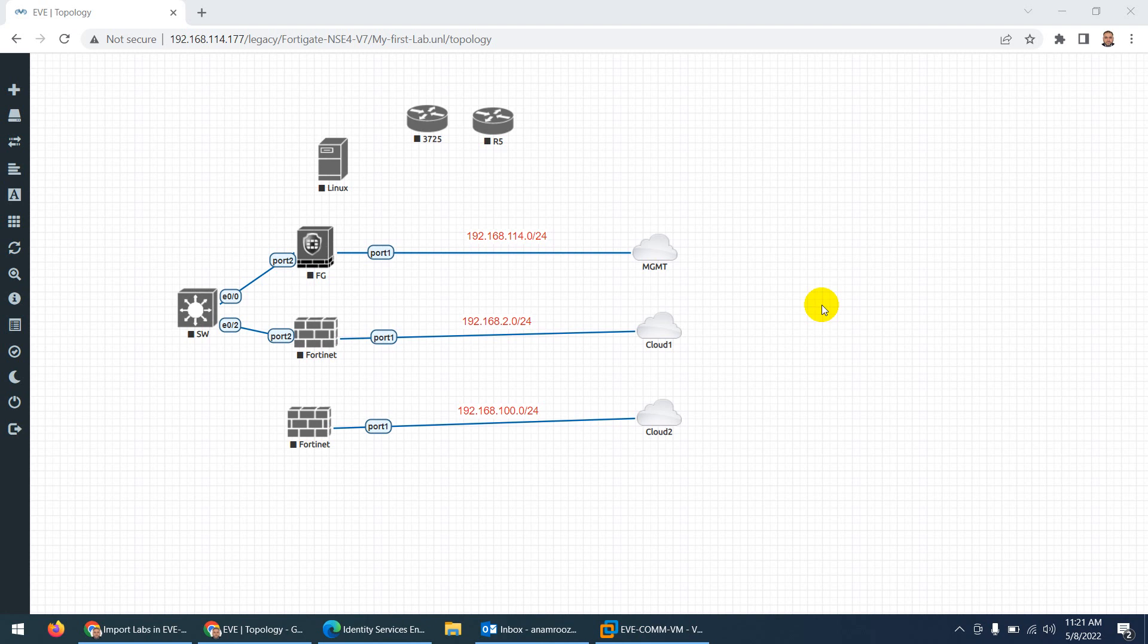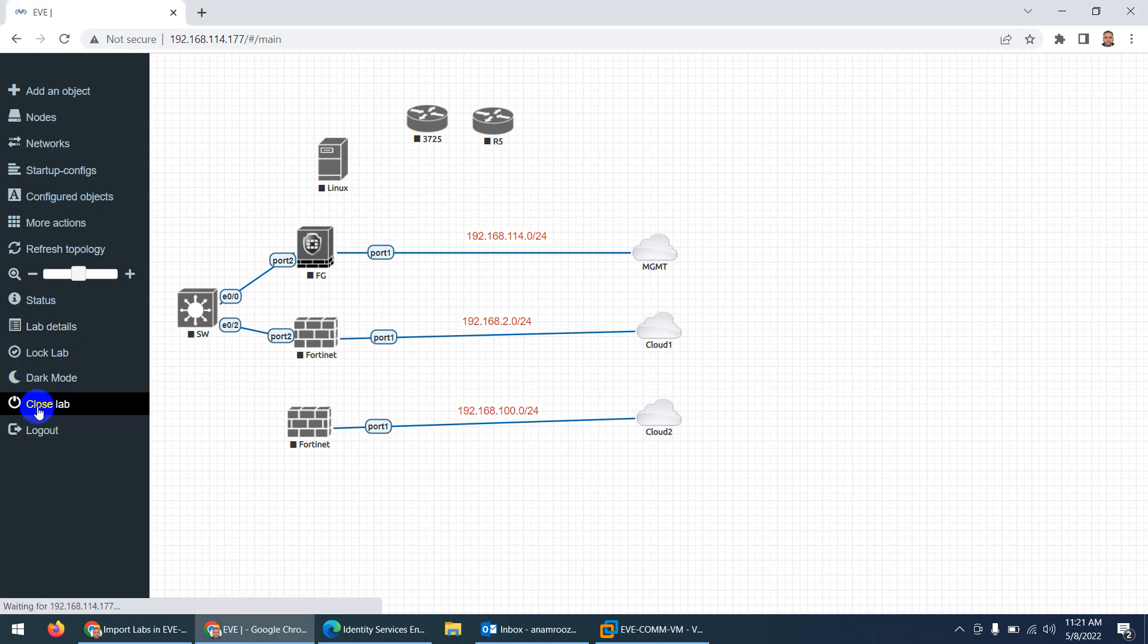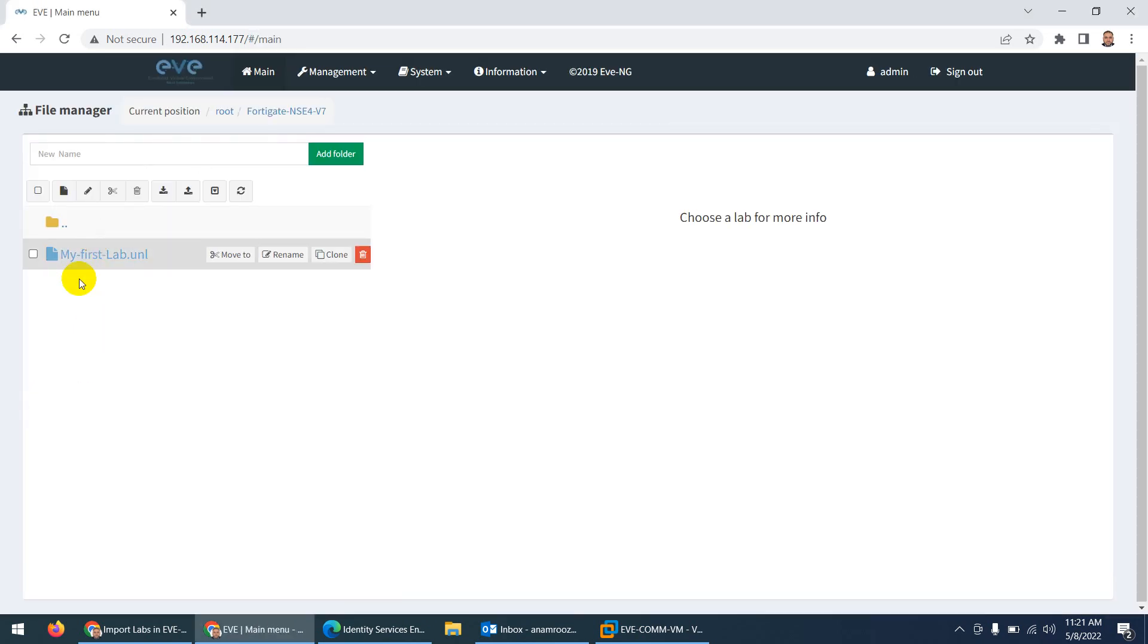Okay, so let me quickly show you how you can import the lab in EVE-NG. I already have this topology open. First of all, you need to close the lab, so close the lab. Okay, and now I'm here.